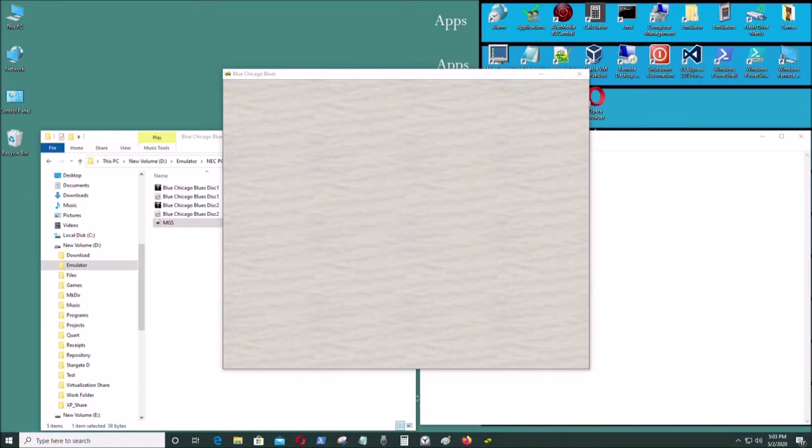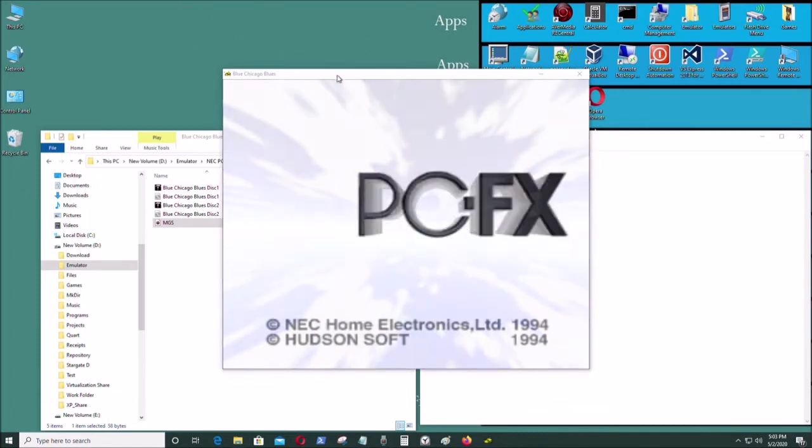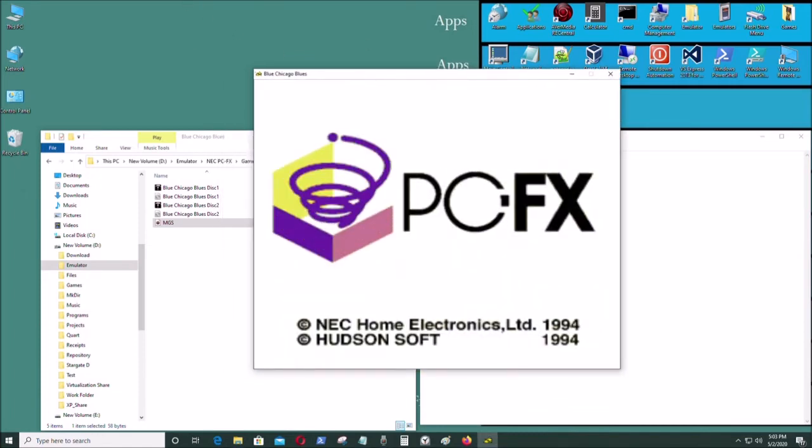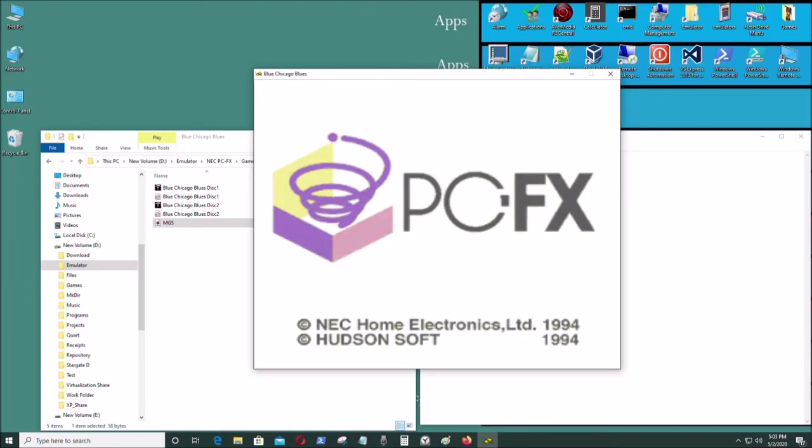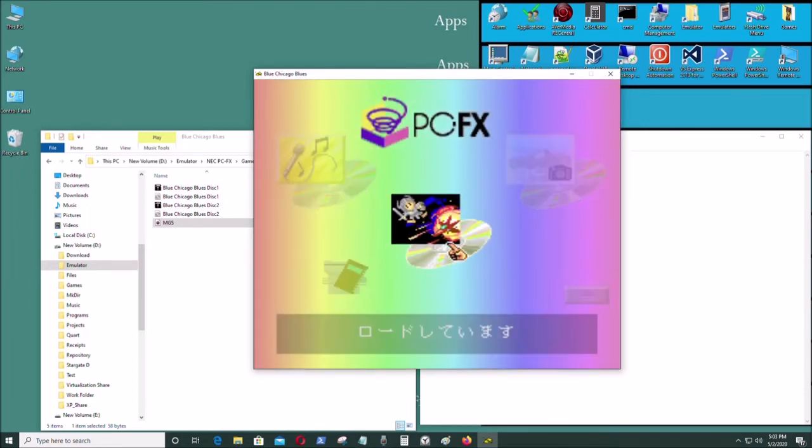And it should open. Okay, now I'm going to start the disk.